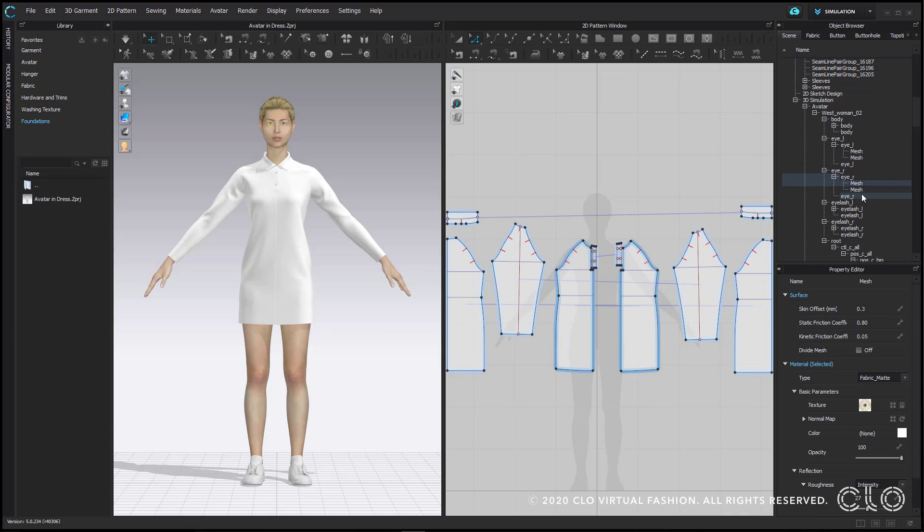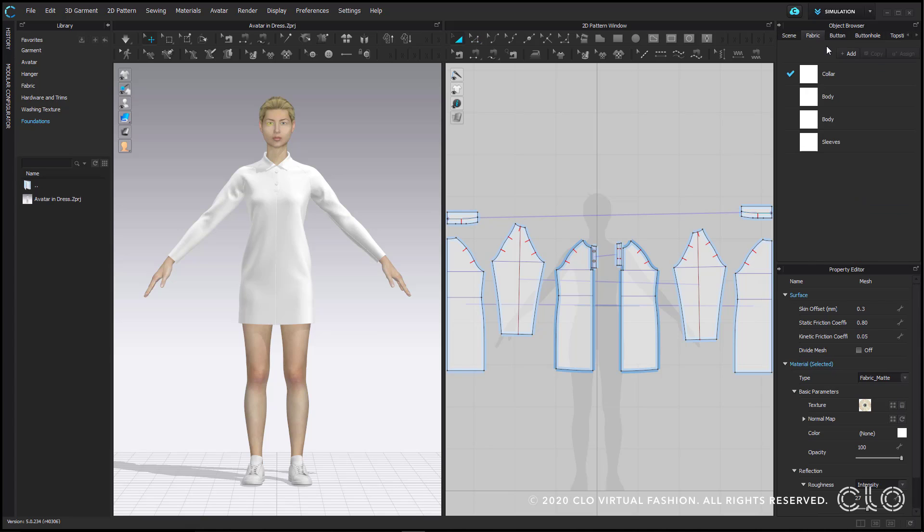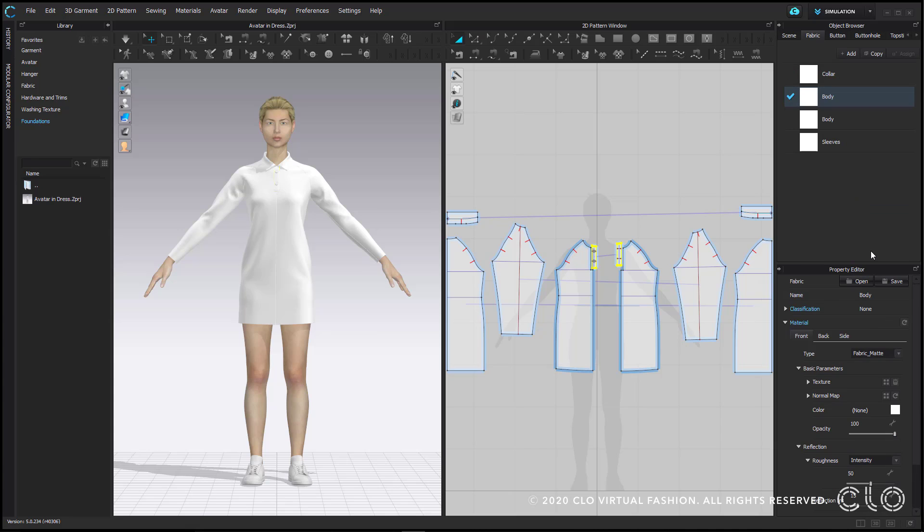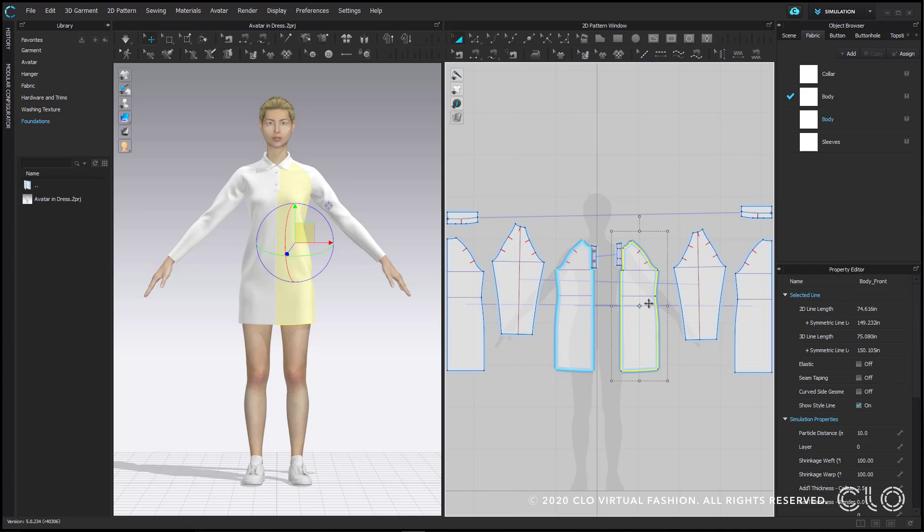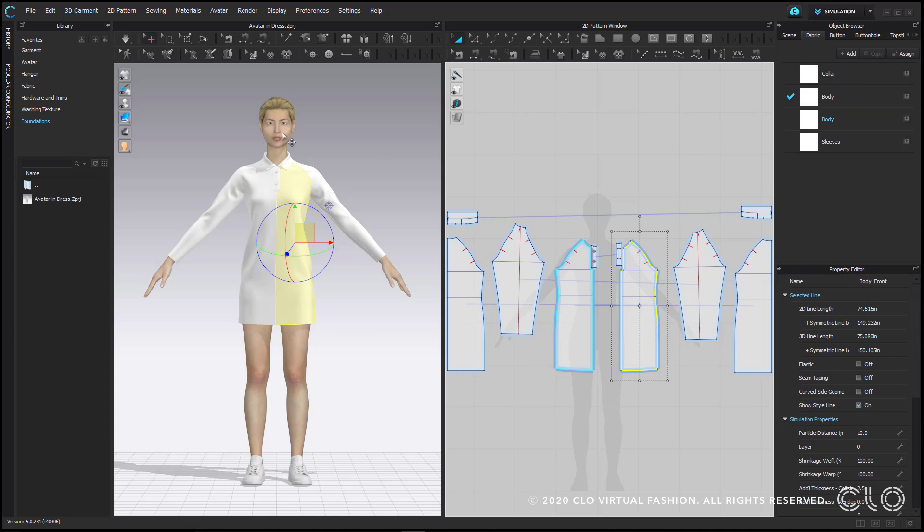As I mentioned before, the property editor displays all of the properties of what you select and allows you to edit them. This is true of things within the object browser as well as anything that you click on in the 2D or 3D window. Pretty much everything in the program will have editable properties.